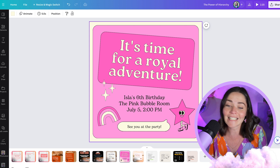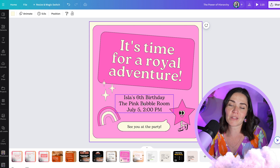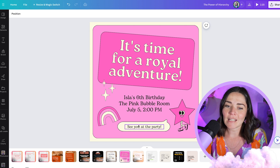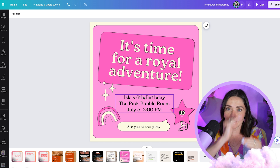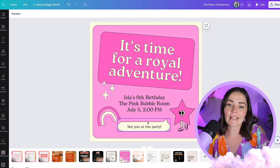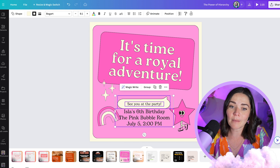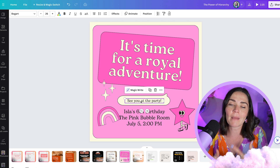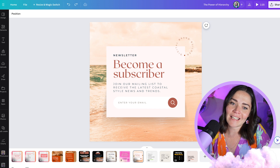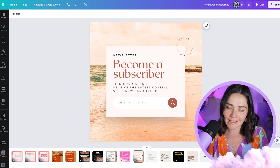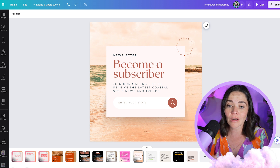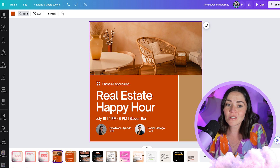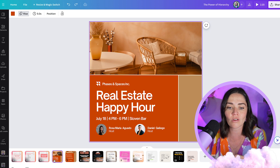Another example — 'it's time for a royal adventure' clearly stands out the most, then 'Isla's sixth birthday,' then 'see you at the party.' My brain is literally going down the page because of the sizing. 'See you at the party' might nearly stand out more than the details, but because of positioning our brain wants to read down. Another example: 'become a subscriber' is standing out so much. What this contrast also does is create a really dynamic look for your graphics, making it much more interesting to look at. This design is so much more interesting and professional-looking because of that contrast in size — size 17 compared to size 77. There's a big difference between them and that's what makes the graphic look good.